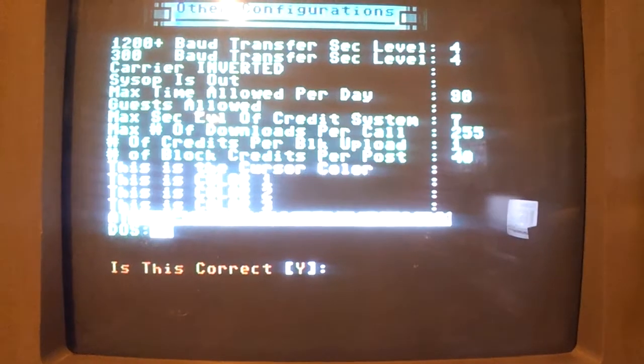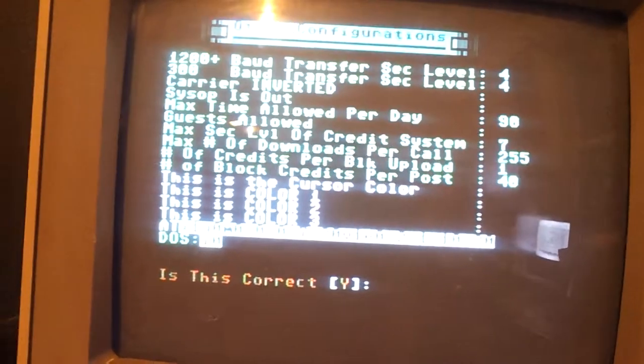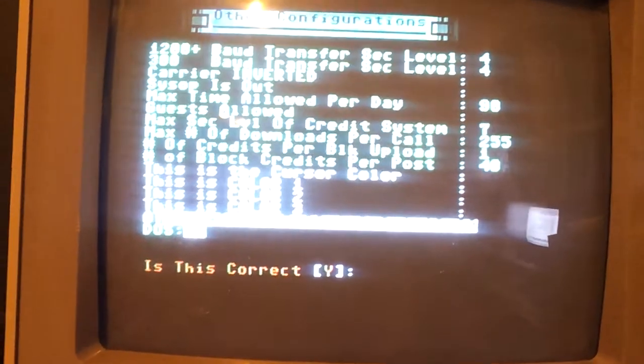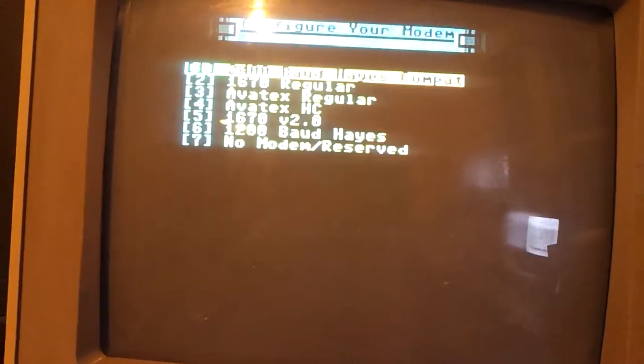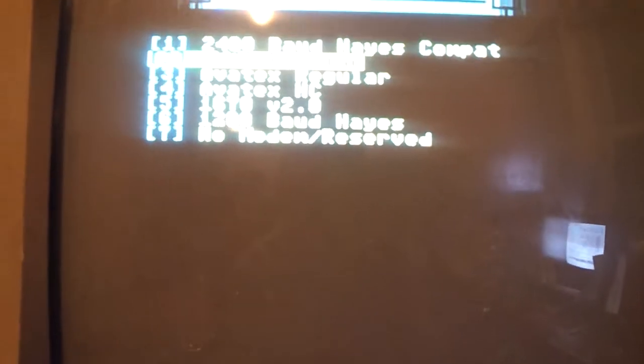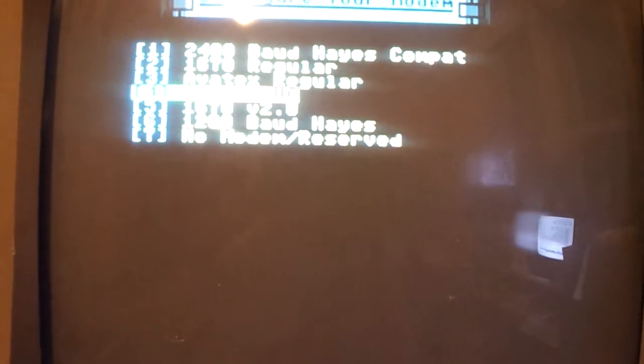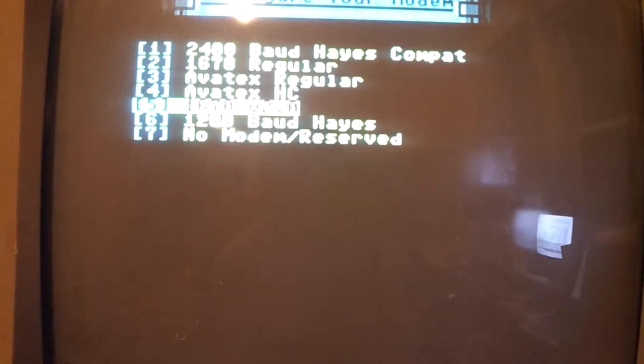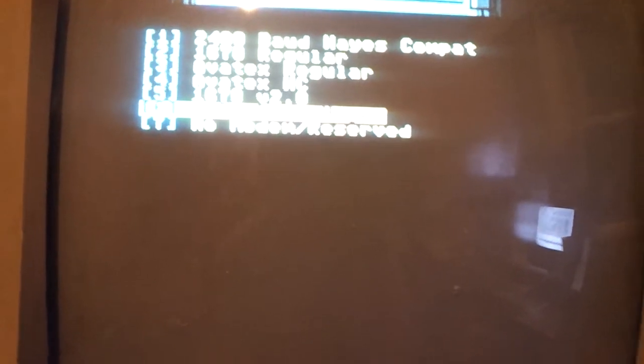Now if you got to configure modem and this ain't correct, I'll just go through it with you real quick. I hit no at that prompt and I'm using the 1200 baud.